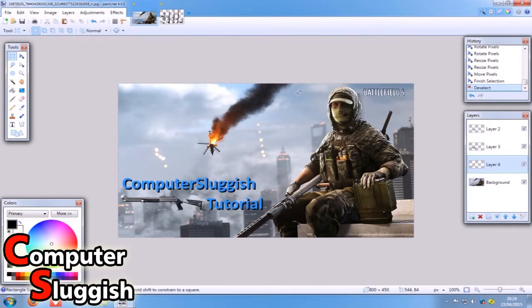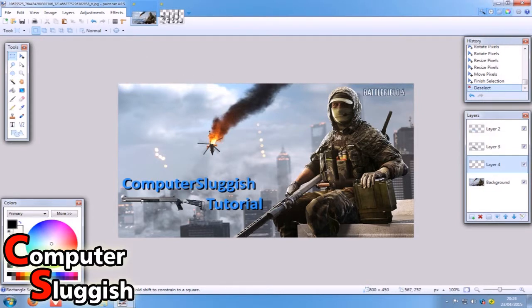This is where we got to. So now I'm going to show you how to do a couple of other little bits and bobs within Paint.NET.